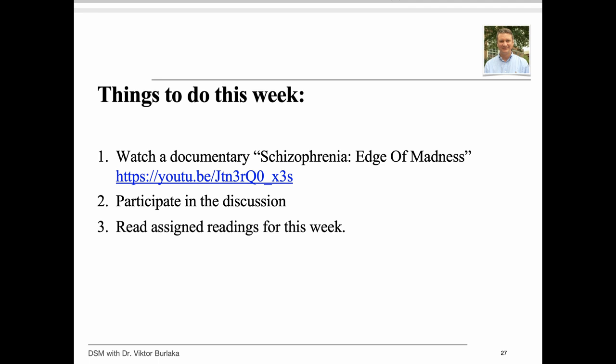This week, I encourage you to watch the video on schizophrenia, which features interviews and expert comments on the disorder. I will also be posting discussion board questions directly related to the video and the lecture. Please read the assigned readings for this week.